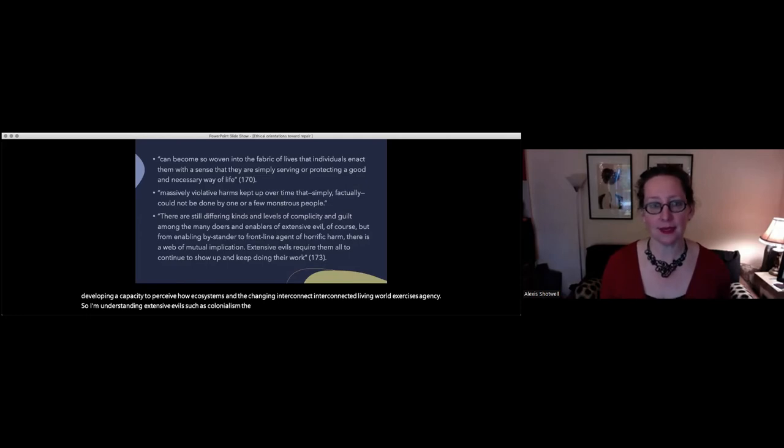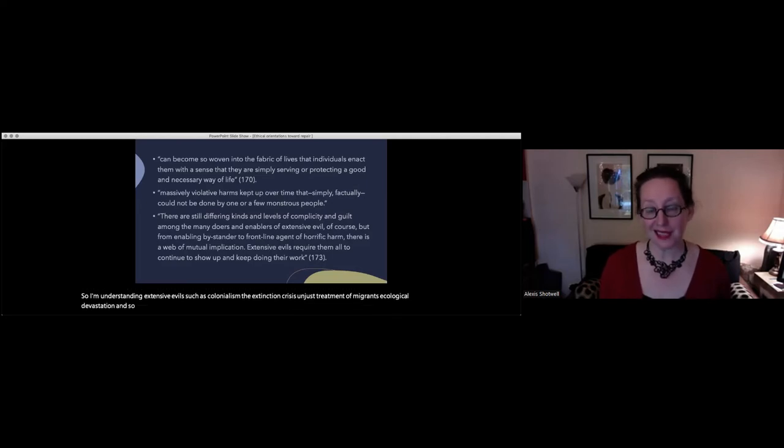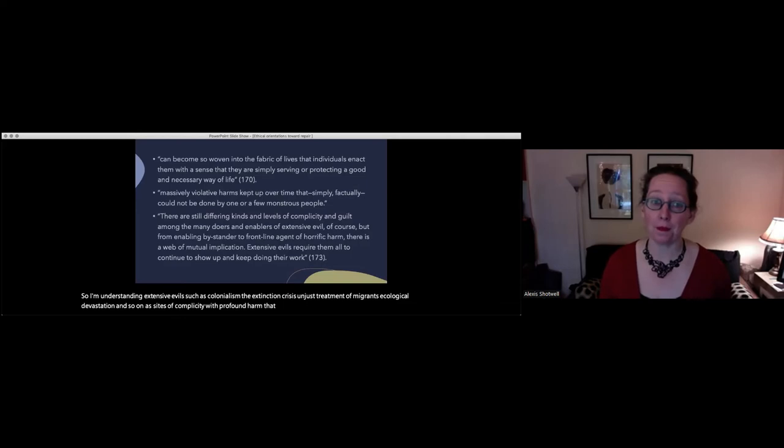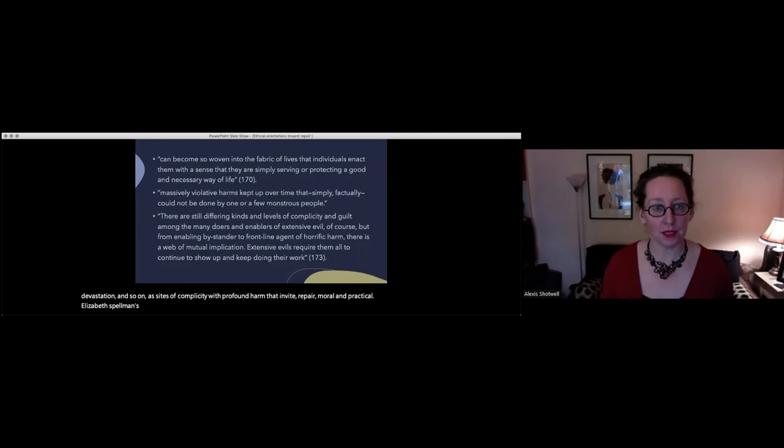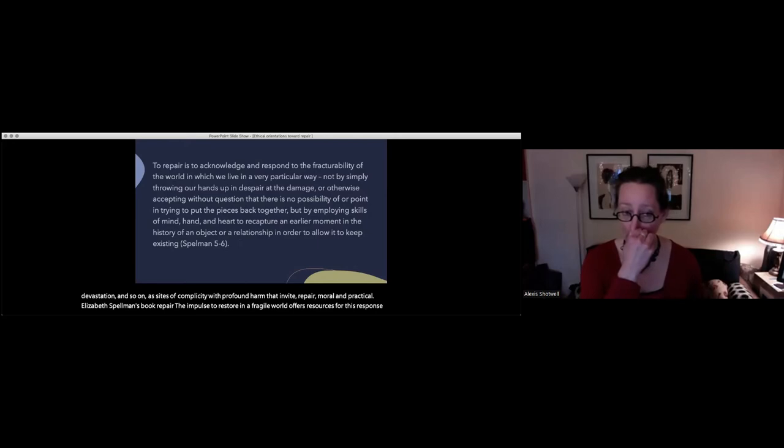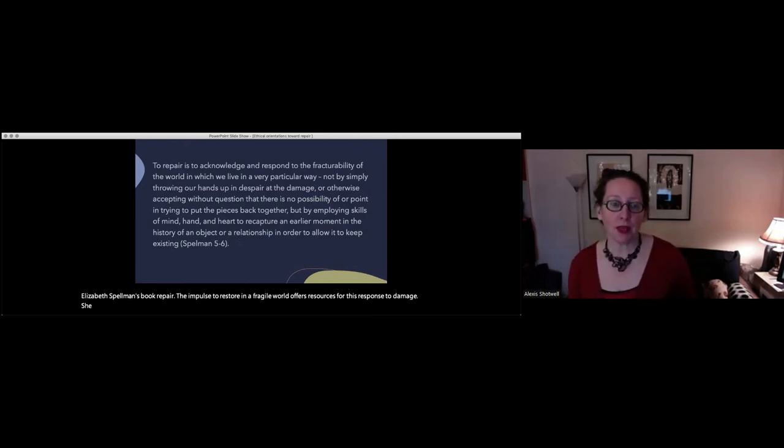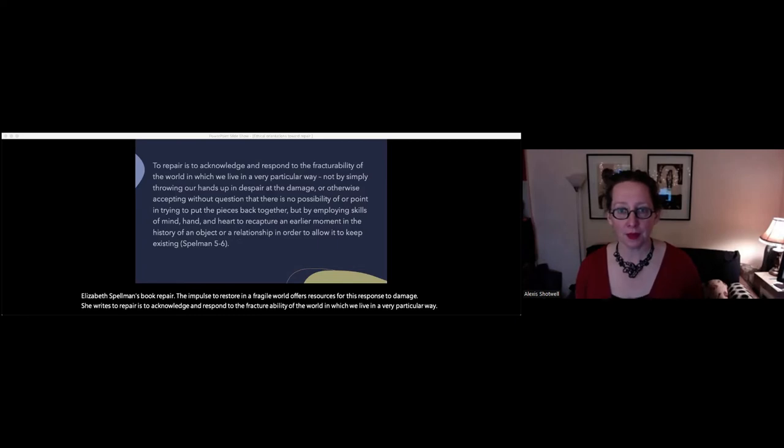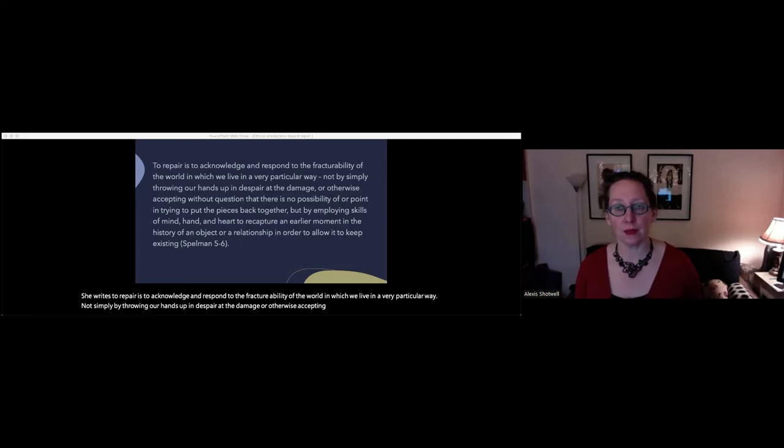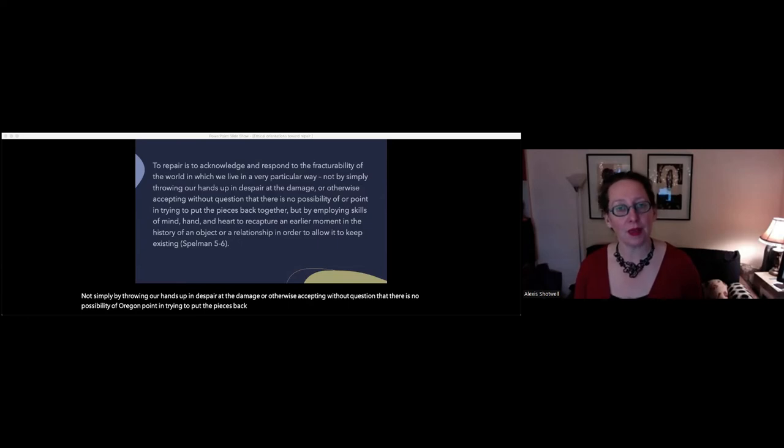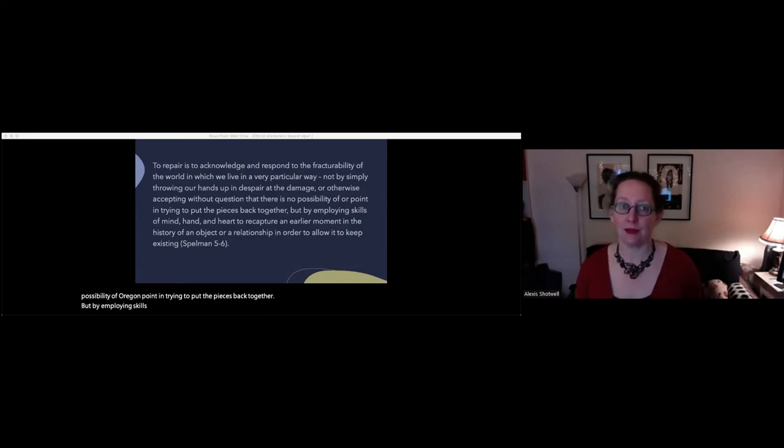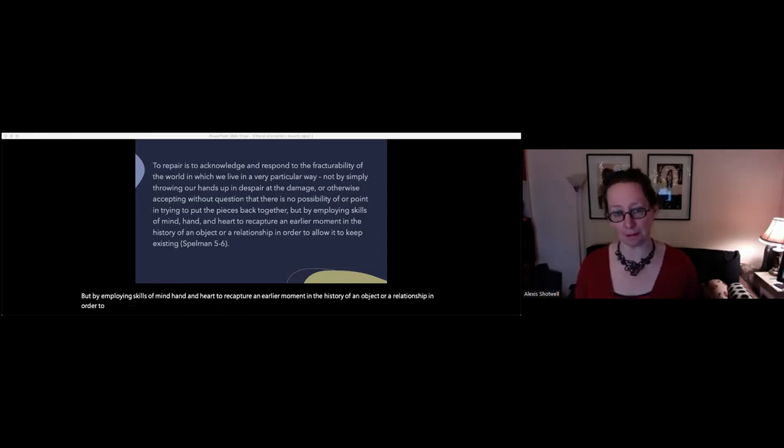Sociologists think of us as exercising our sociological imagination, perceiving how our personal biography is simultaneously a social matter. We may want to extend this sort of imagination to developing a capacity to perceive how ecosystems and the changing interconnected living world exercises agency. So I'm understanding extensive evils such as colonialism, the extinction crisis, unjust treatment of migrants, ecological devastation, and so on, as sites of complicity with profound harm that invite repair, moral and practical. Elizabeth Spellman's book, Repair, the Impulse to Restore in a Fragile World, offers resources for this response to damage.